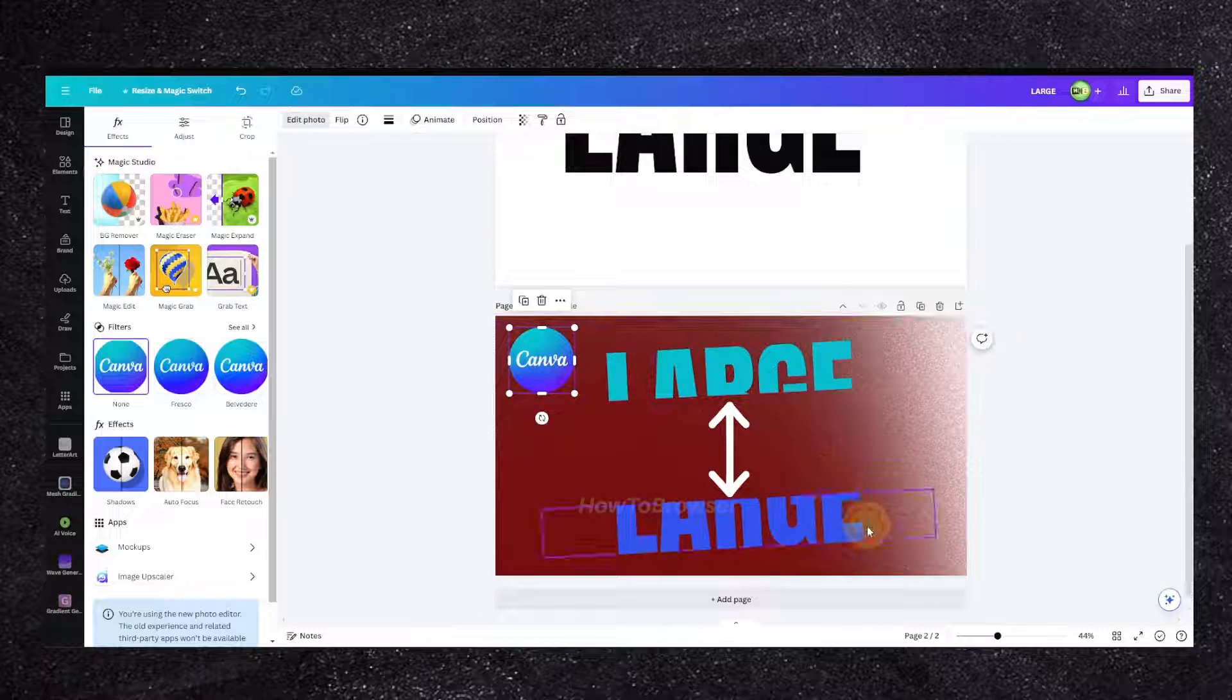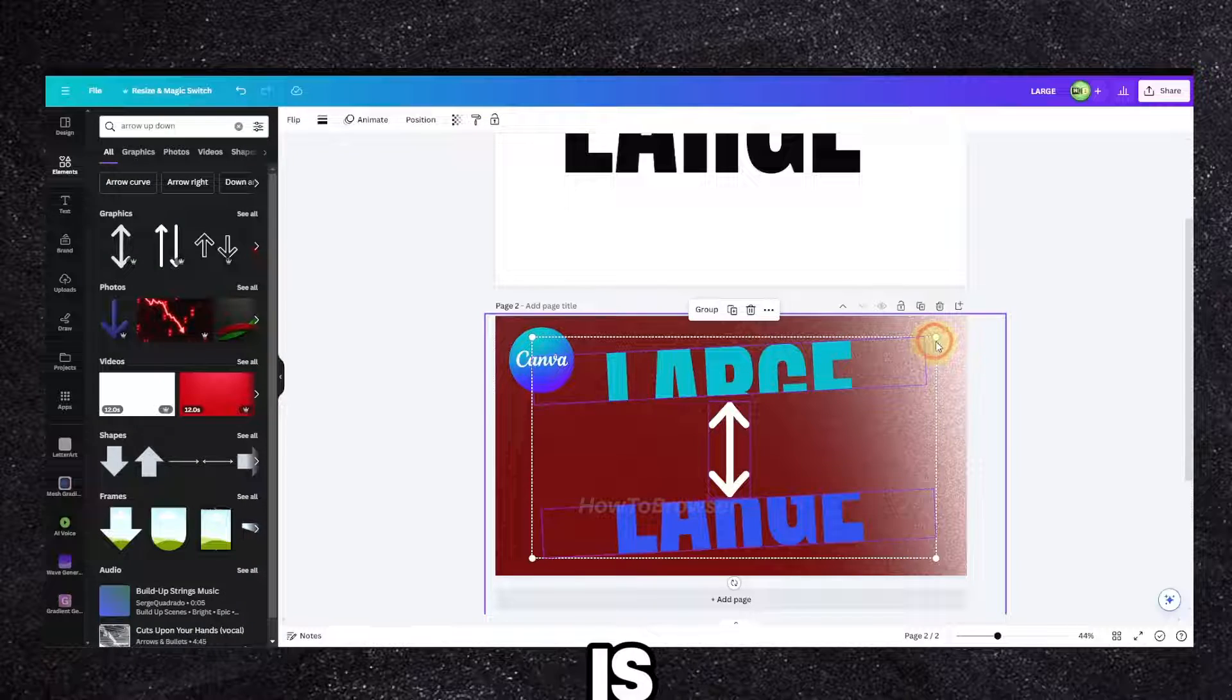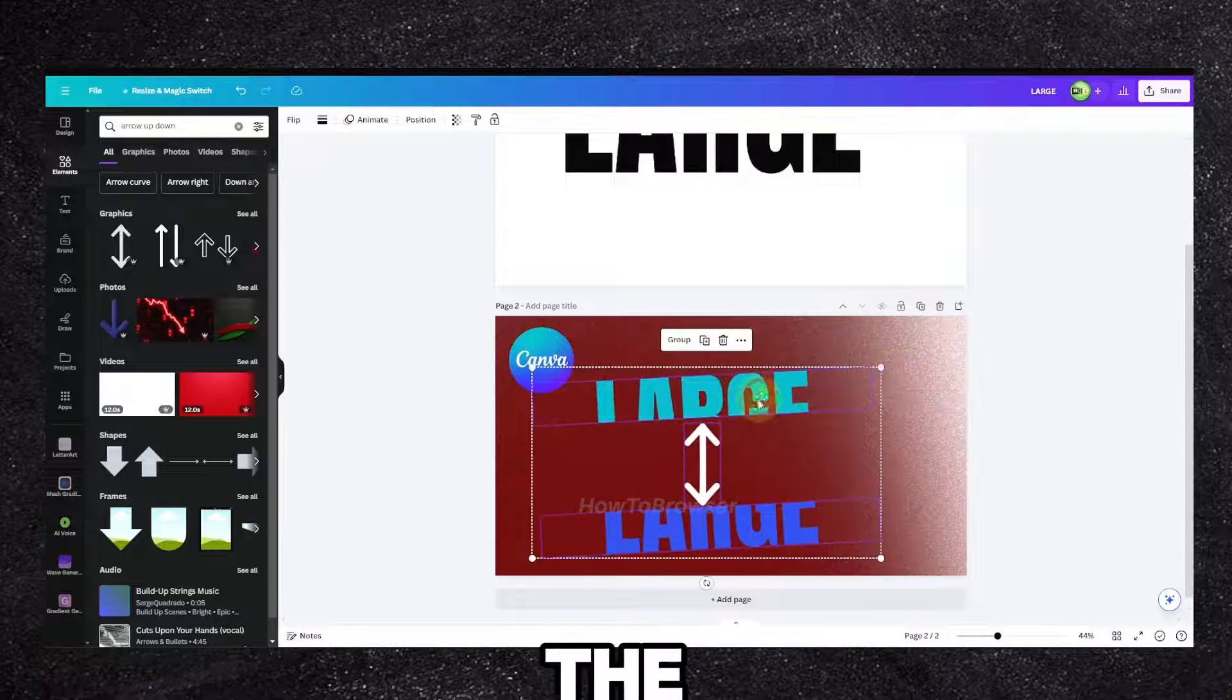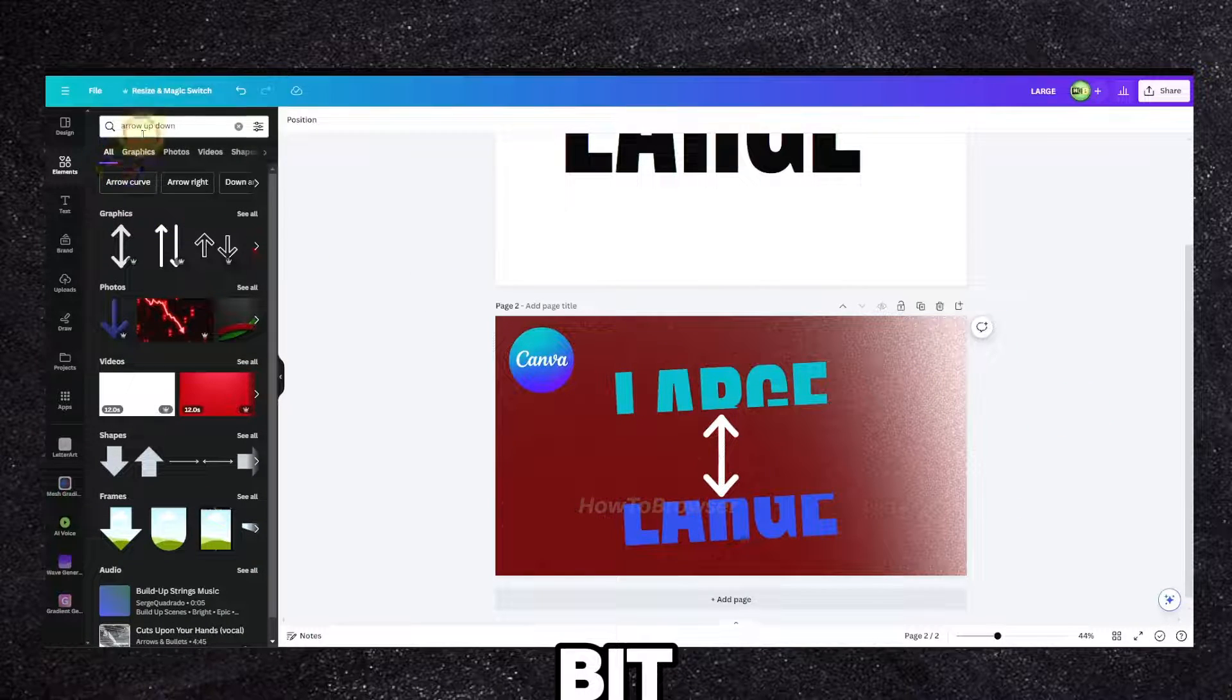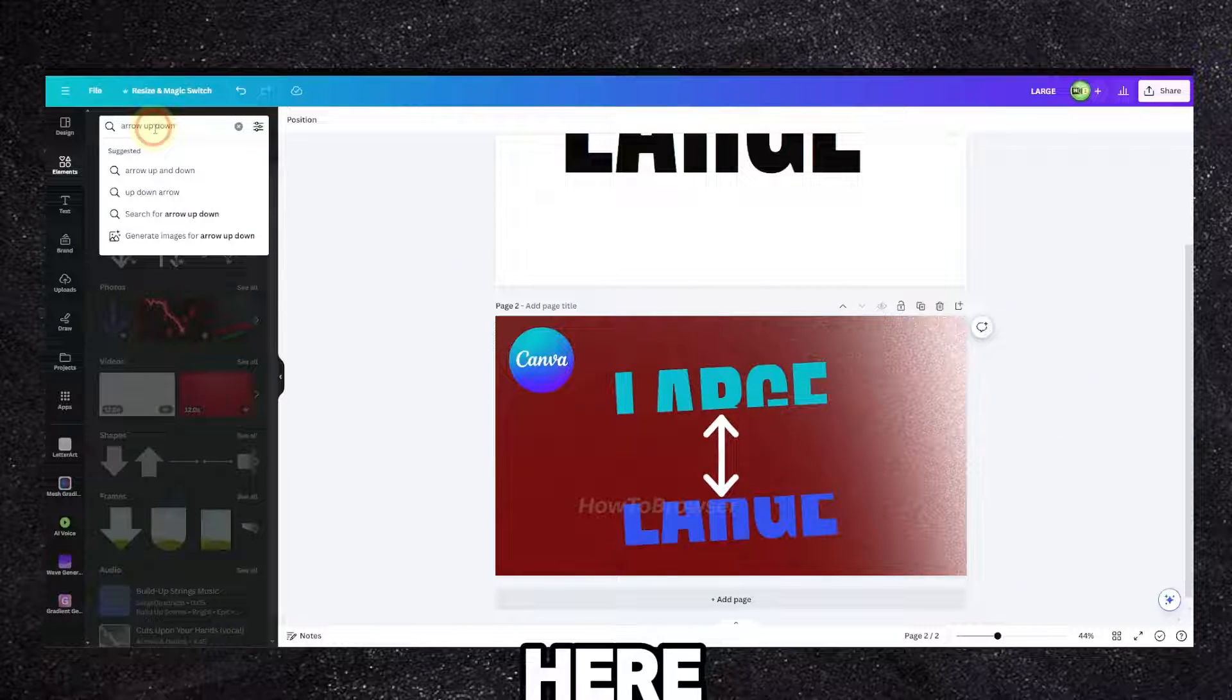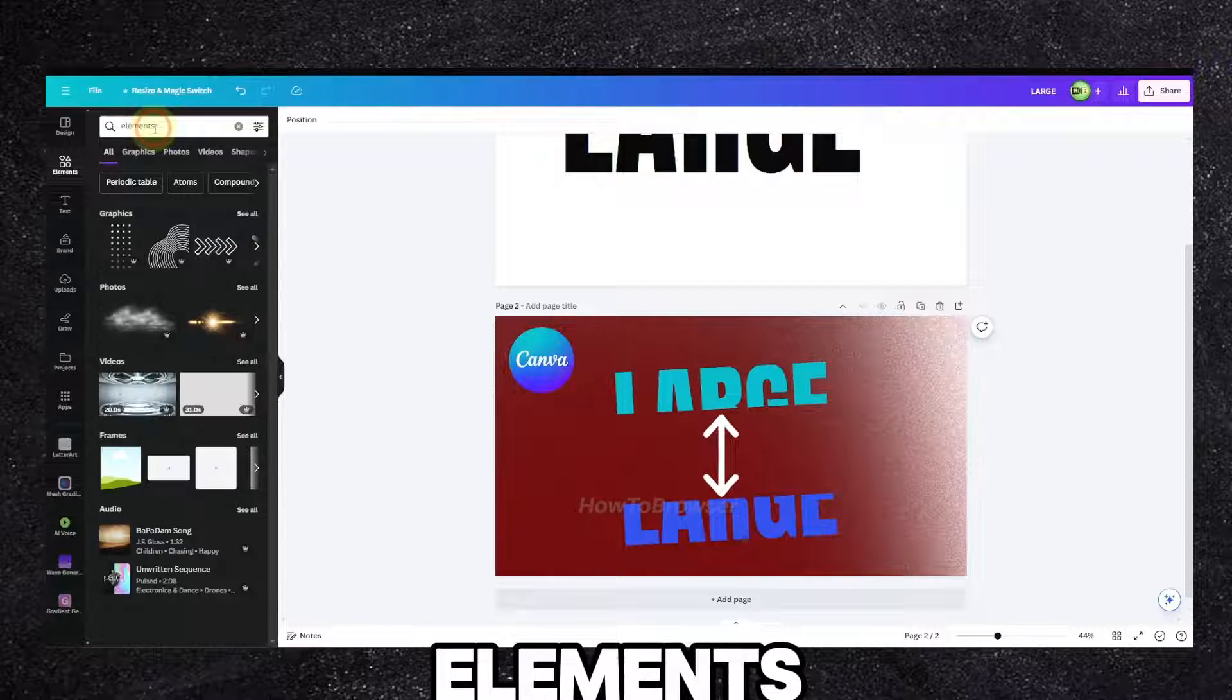I'm just going to add a little bit here and decrease a little bit here. Let's add some elements.